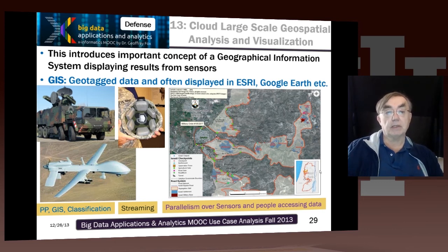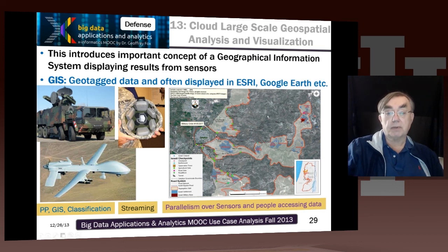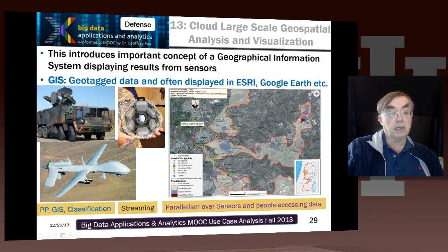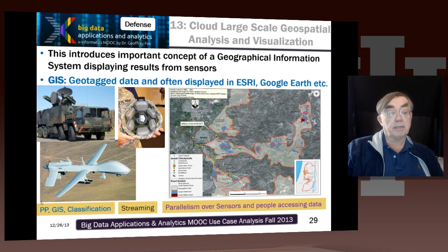Here we have a GIS described. Esri is a dominant company in this field, producing commercial products, alongside the standard web products. On the middle right we have a typical GIS display with a map and various overlays. We have a drone gathering data, sensors in a helmet gathering data in case the soldier is injured, and a data-gathering truck. Looking at classification: there is parallelism of sensors and of people accessing the data, clearly streaming. Data must be classified according to its implications, with lots of pleasingly parallel computation — every image can be analyzed independently — and GIS to display it.